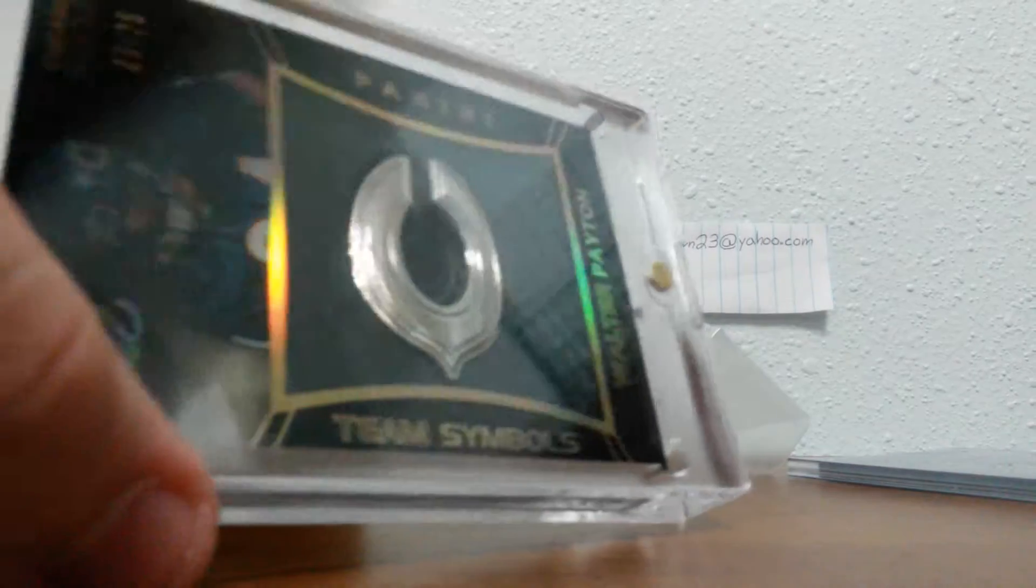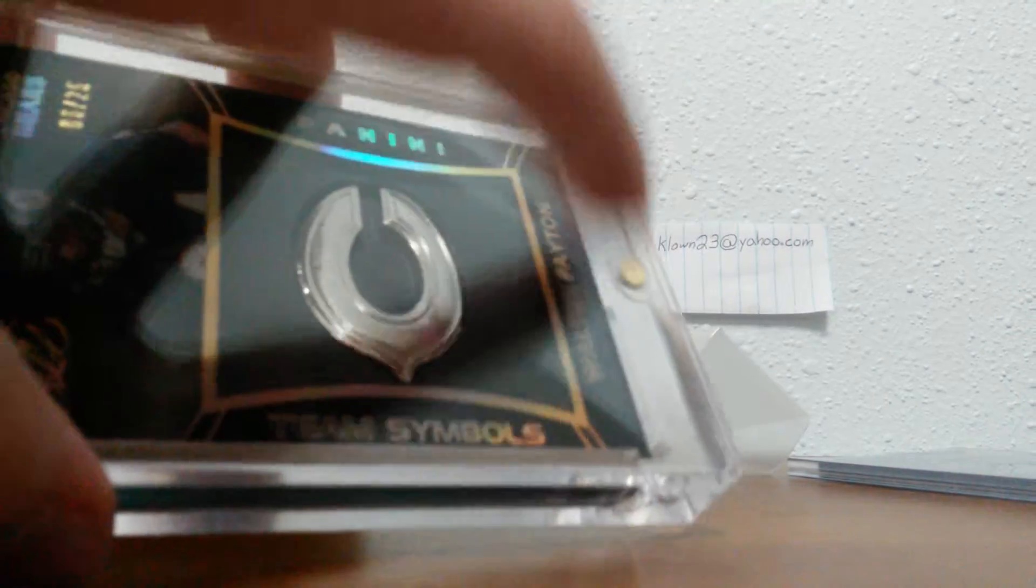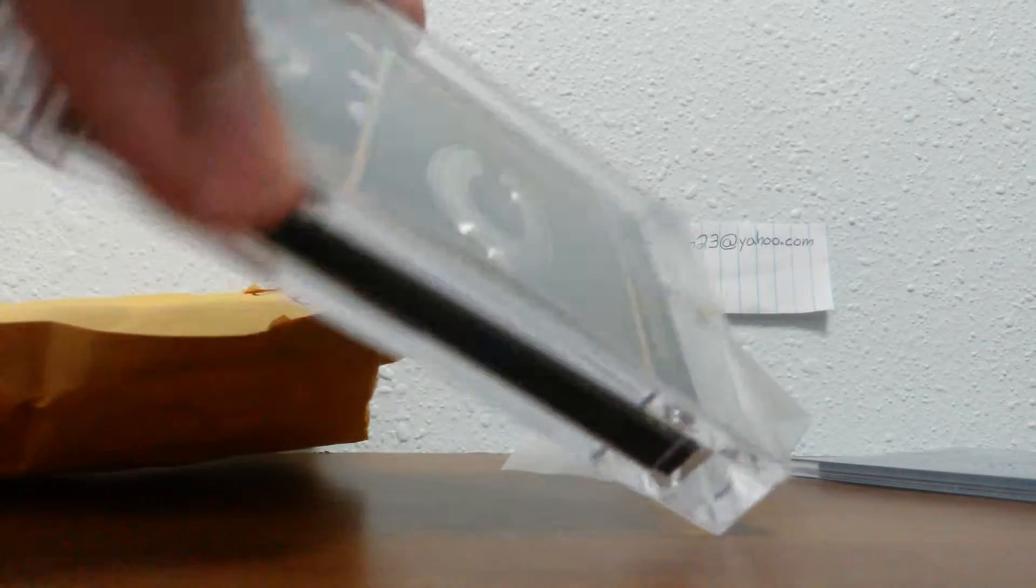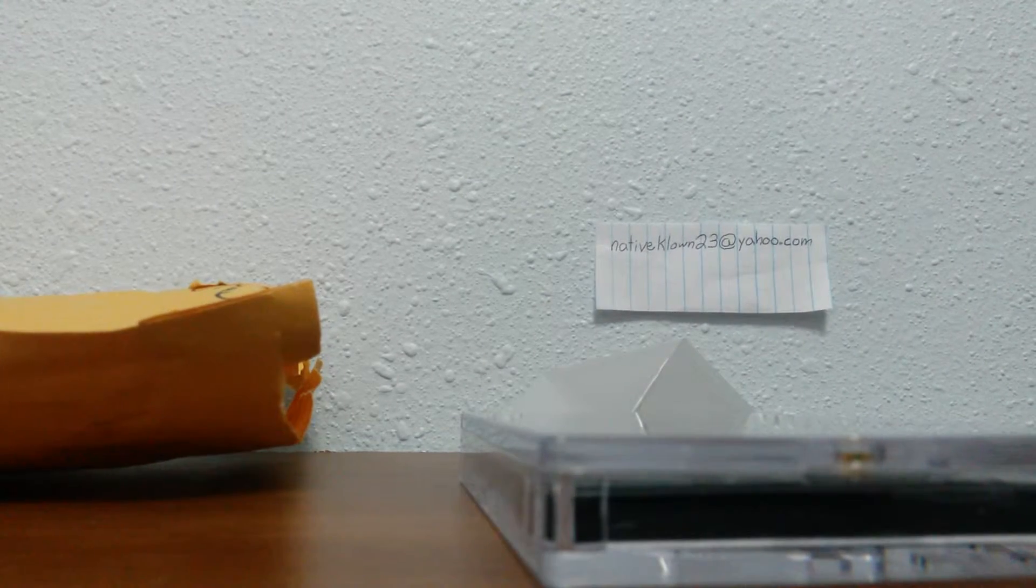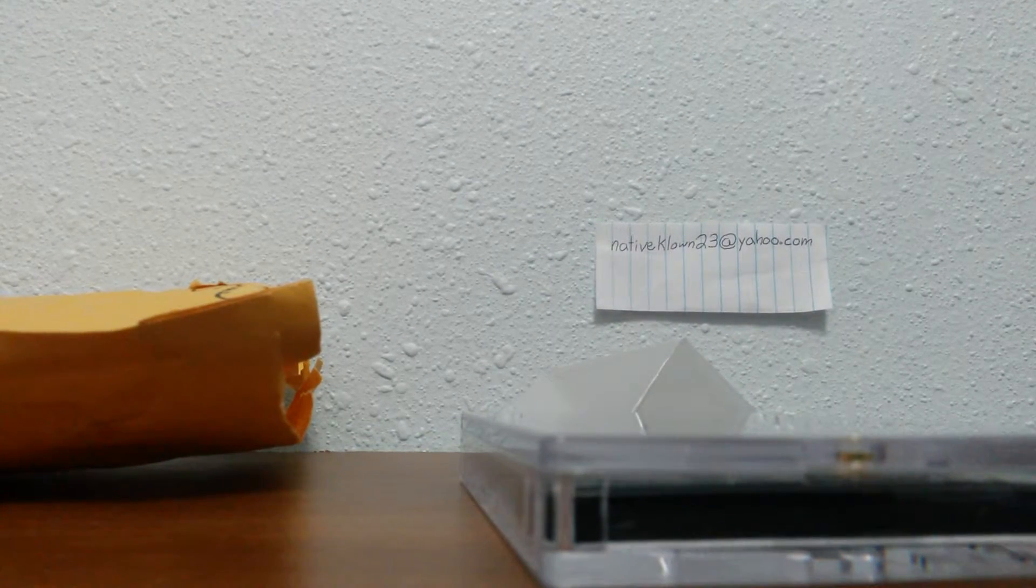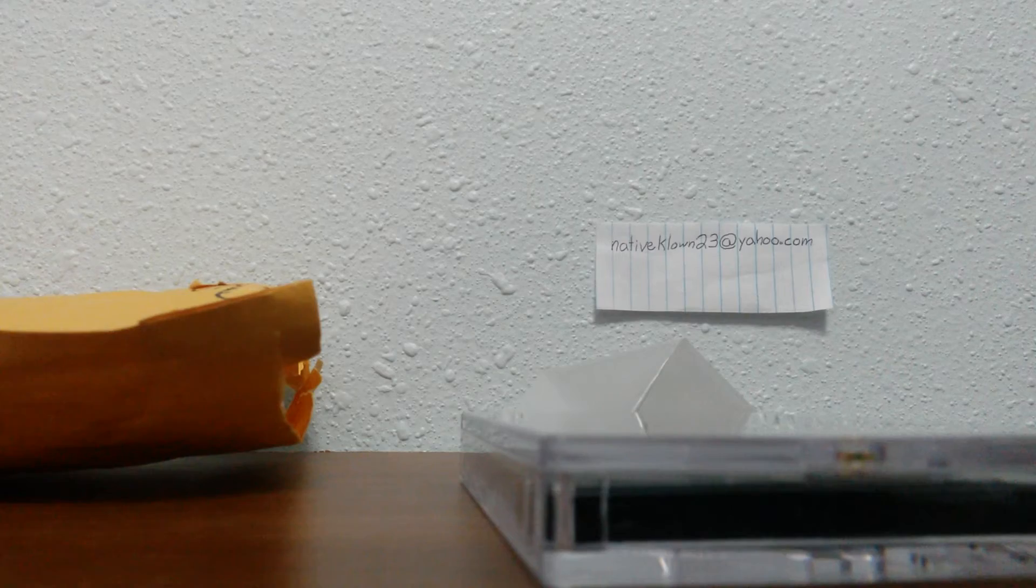I love these cases, by the way. Magnet right there. Thanks for watching, Mail Day number one. Like, subscribe, comment. Peace.